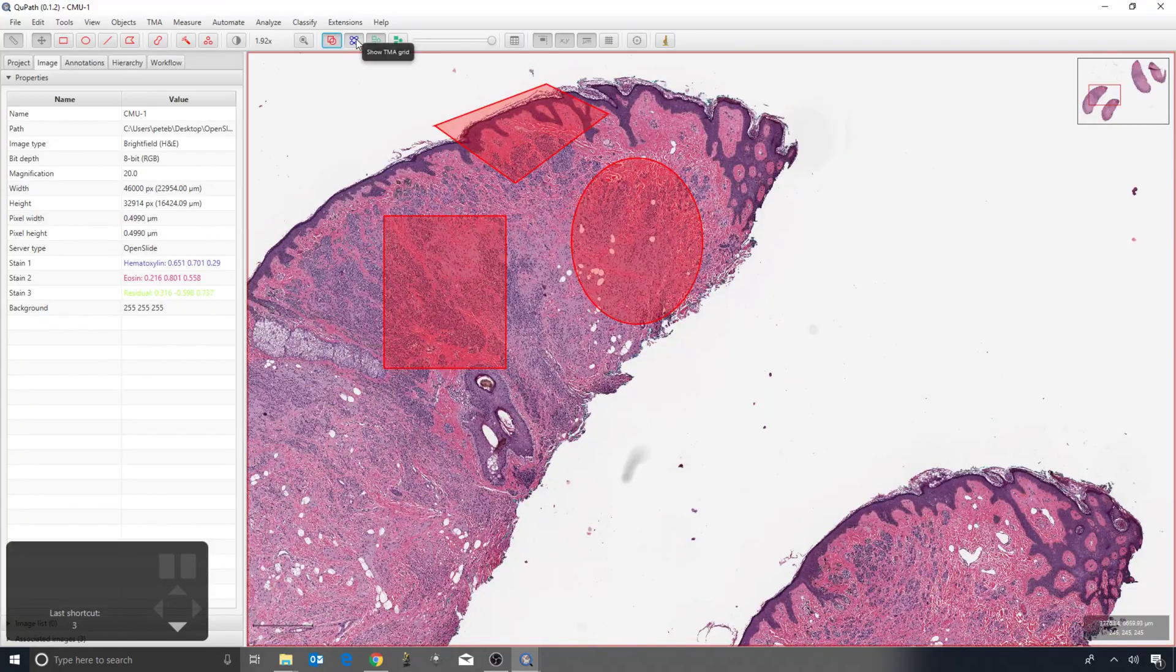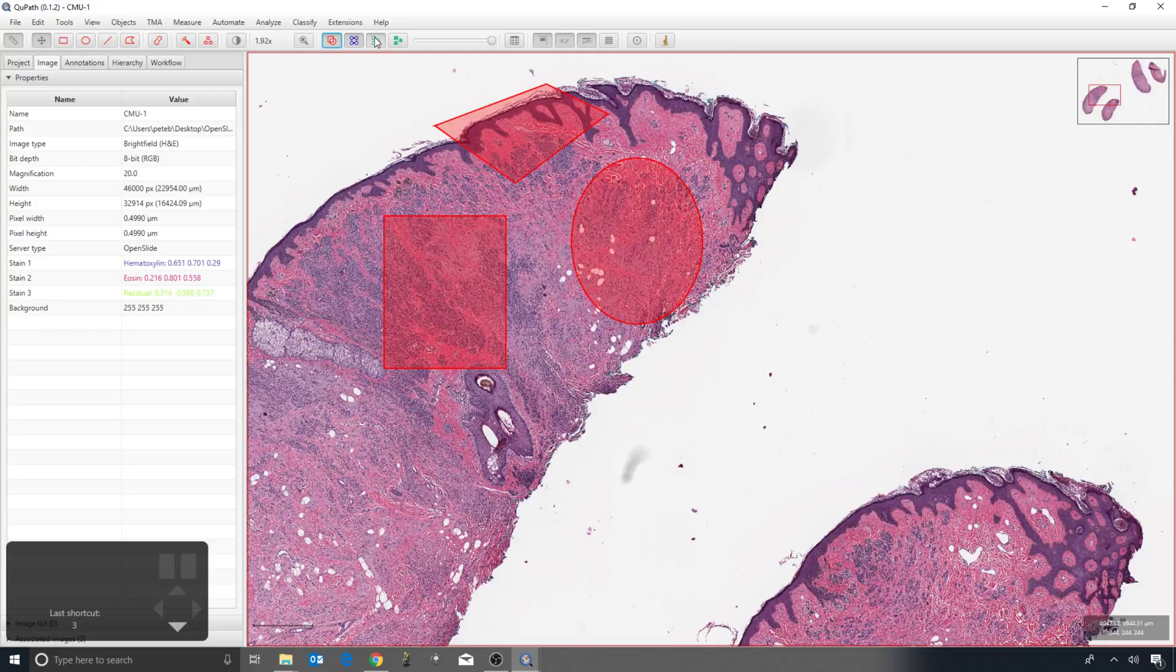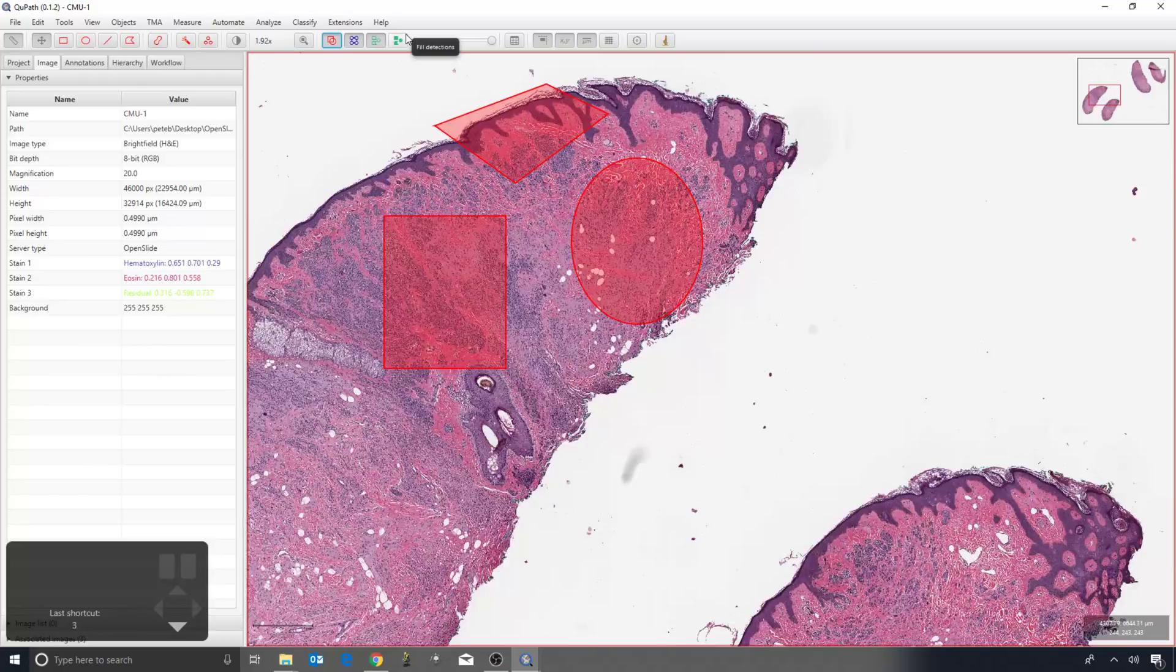The next one is if you have a TMA grid, it will toggle on and off the grid. Then the following ones will toggle on and off detections, which will come to later, but that's basically things like cells.